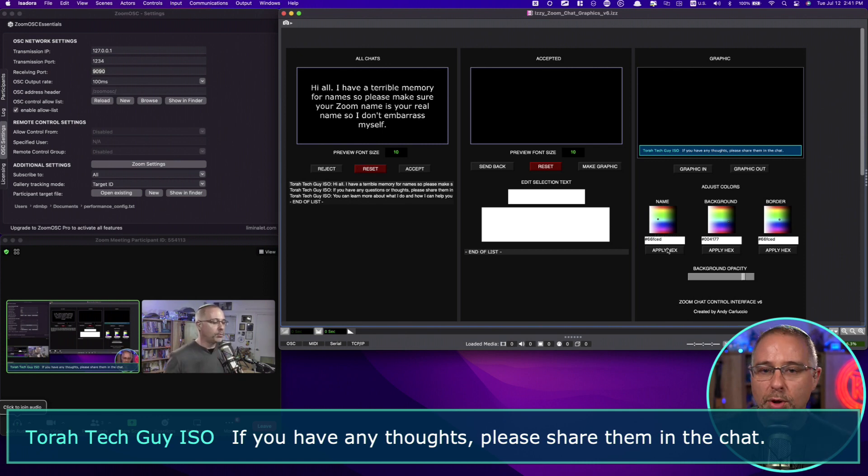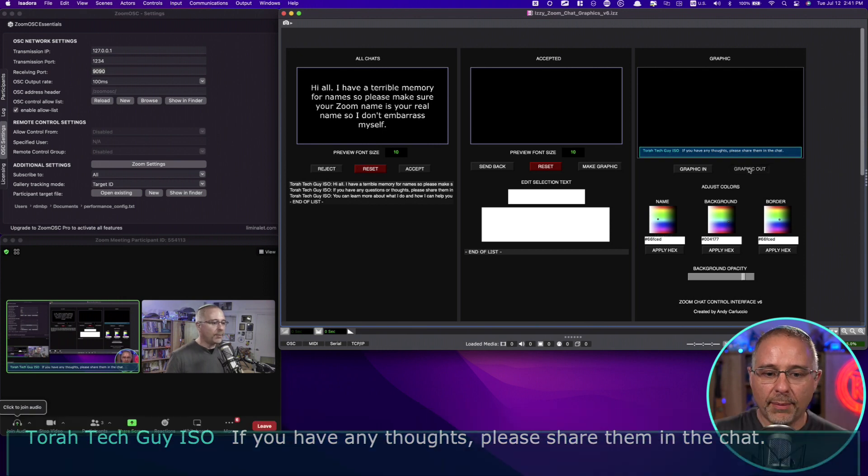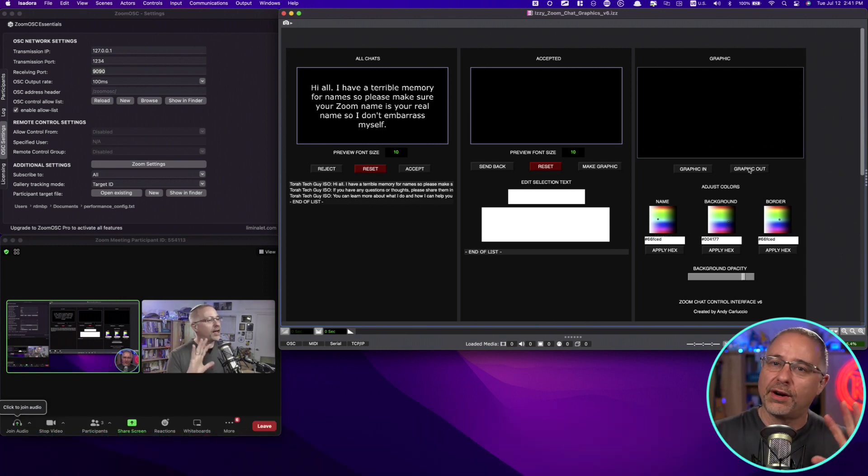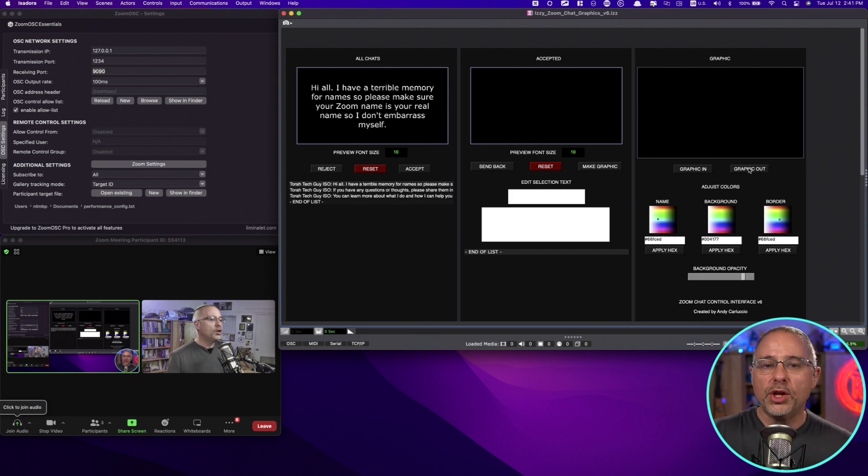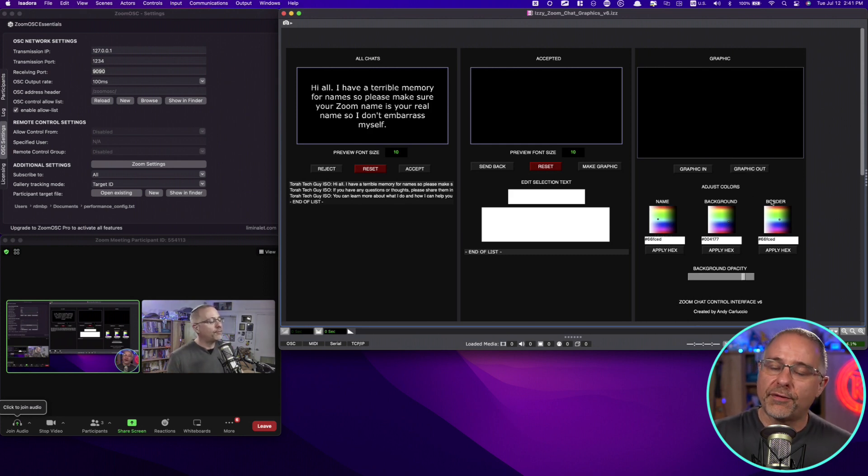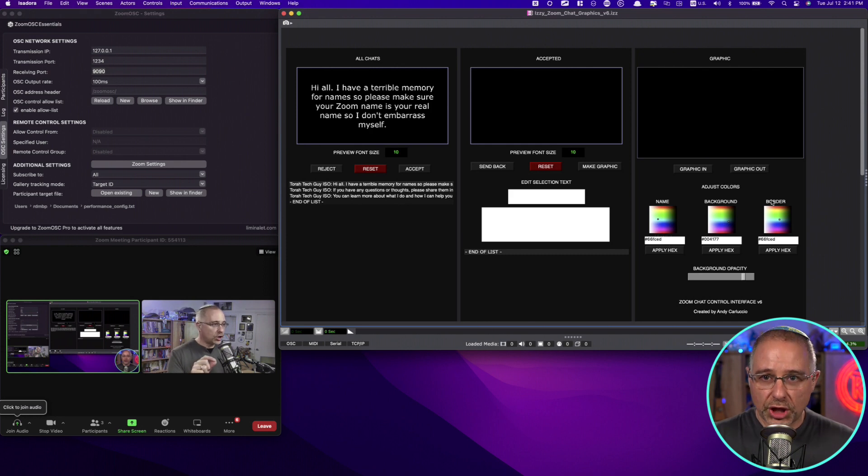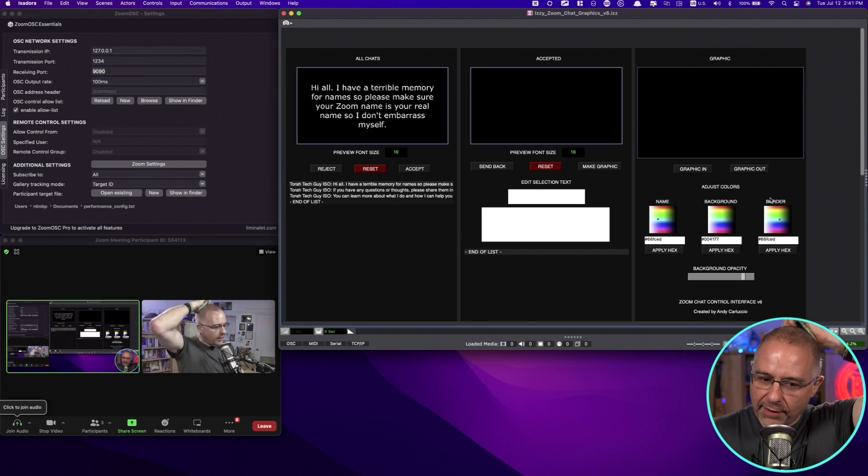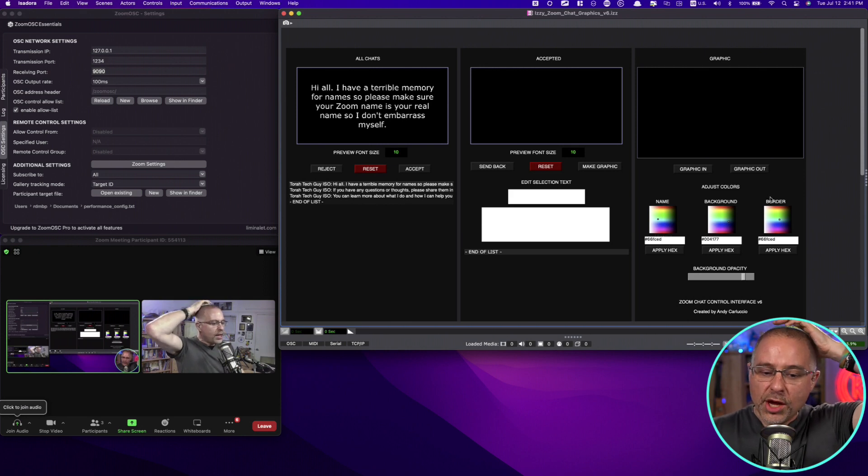And I wanted to be able to put those in there instead of having to kind of search around. But if you like searching around and mixing it up and changing colors, you can absolutely do that. For the name, for the background, and for the border, the color of the chat itself will always be white. That can be changed on the back end if you want to.